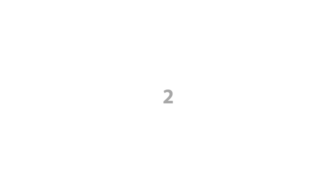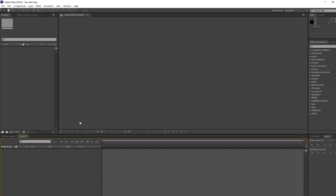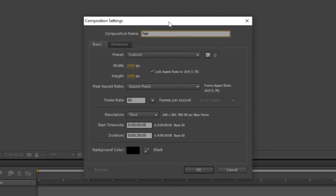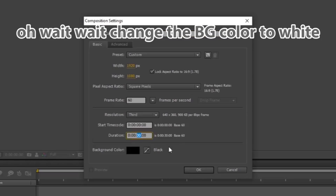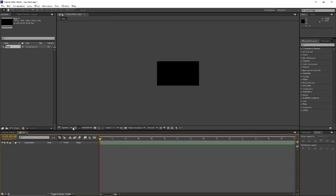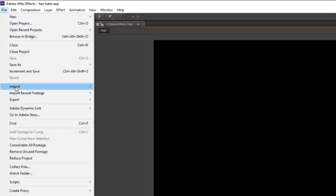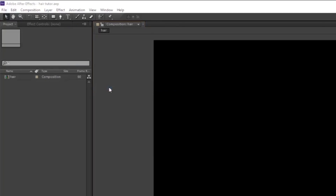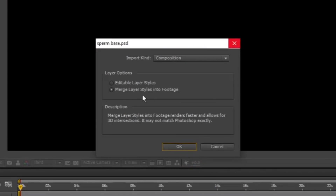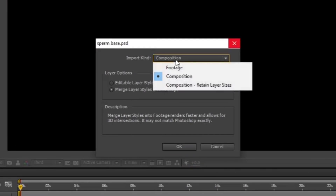Step 2: Open After Effects. Go to Composition > New Composition. Name your composition. Keep everything the same — though you can change the frame rate, duration, and background color if you want. But I usually go with the defaults. Then open File > Import your PNG file. If you use Photoshop, change the import kind to Composition.